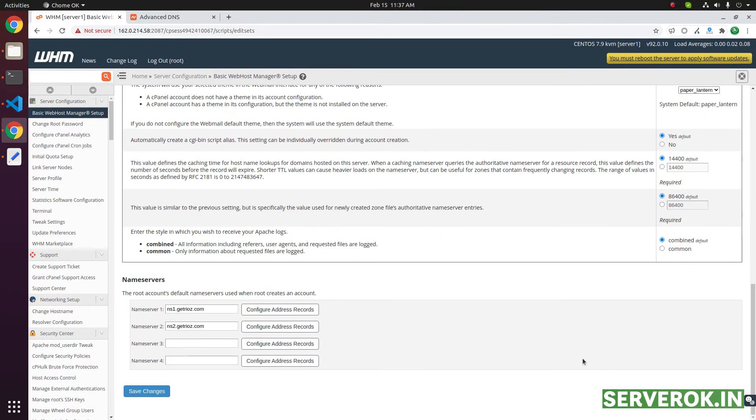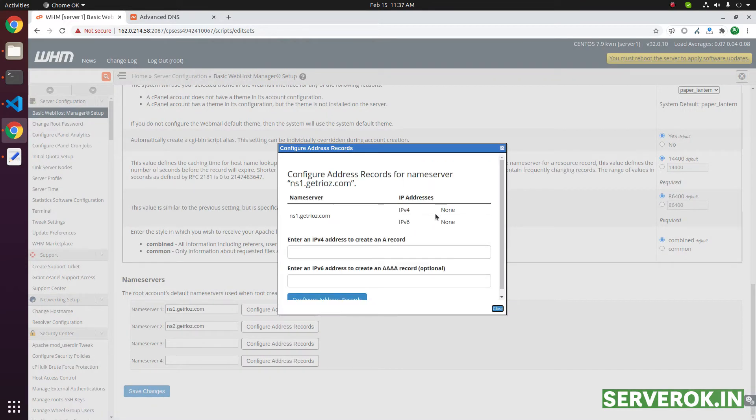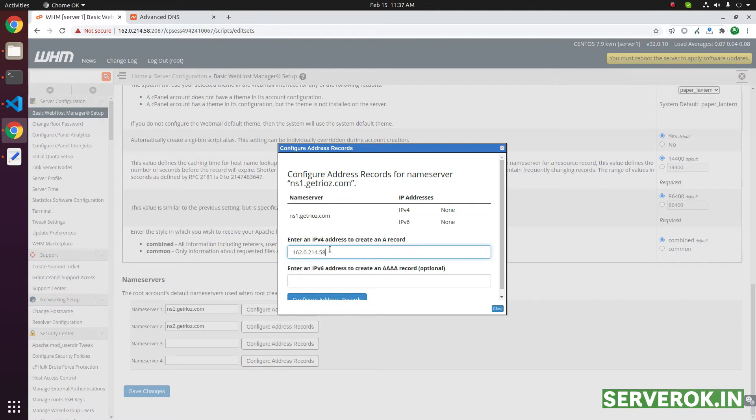Scroll down. You need to put the ns1 and ns2 IP here. After that, you can configure the IP address record. Use the same IP address. Put the IP address here. This server has only one IP.